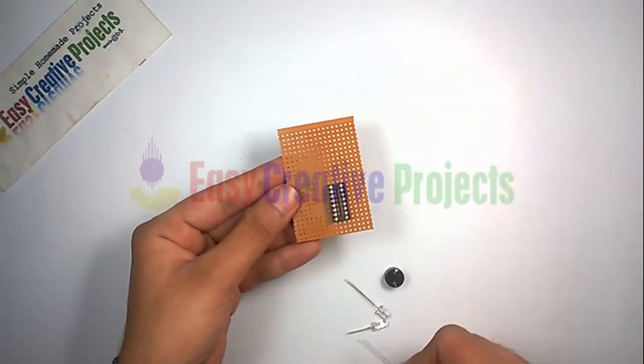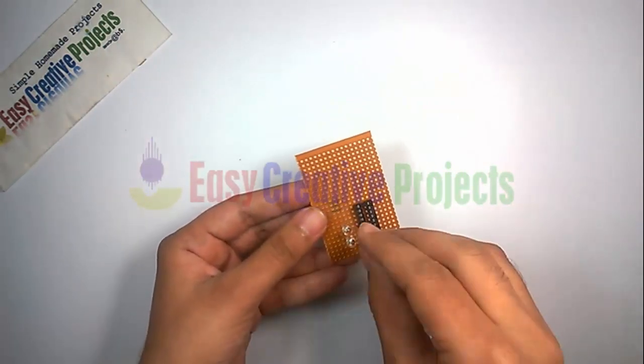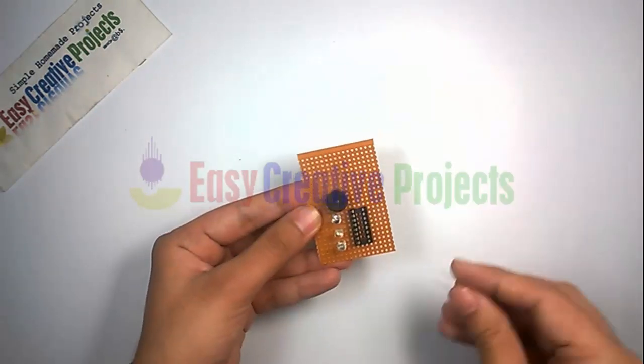Now connect all components on PCB board using the circuit diagram.